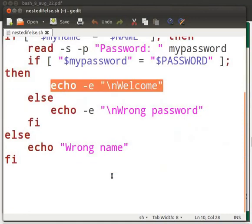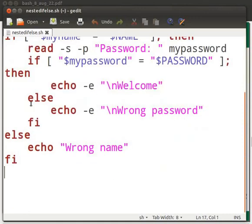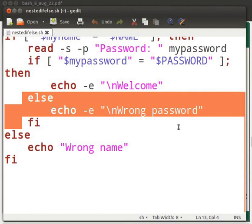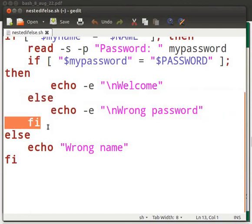When the if condition is not true, then the else condition will be executed. That is, when the passwords don't match, the else condition will be executed. In this case, echo displays wrong password. fi ends the inner if-else statement.